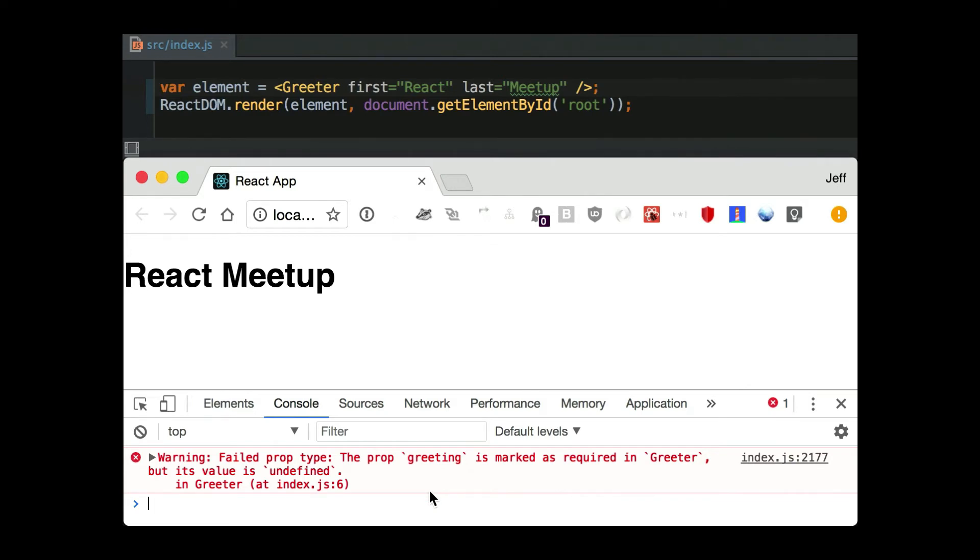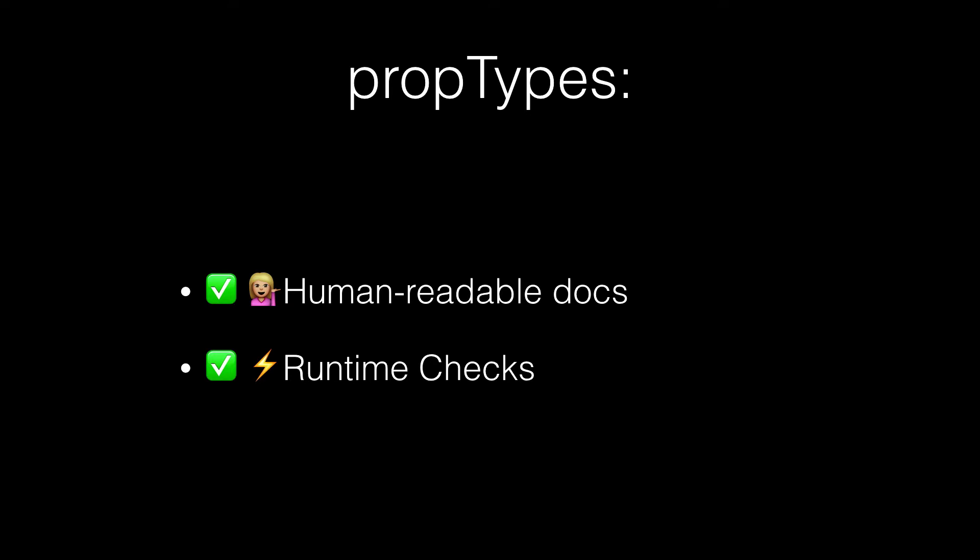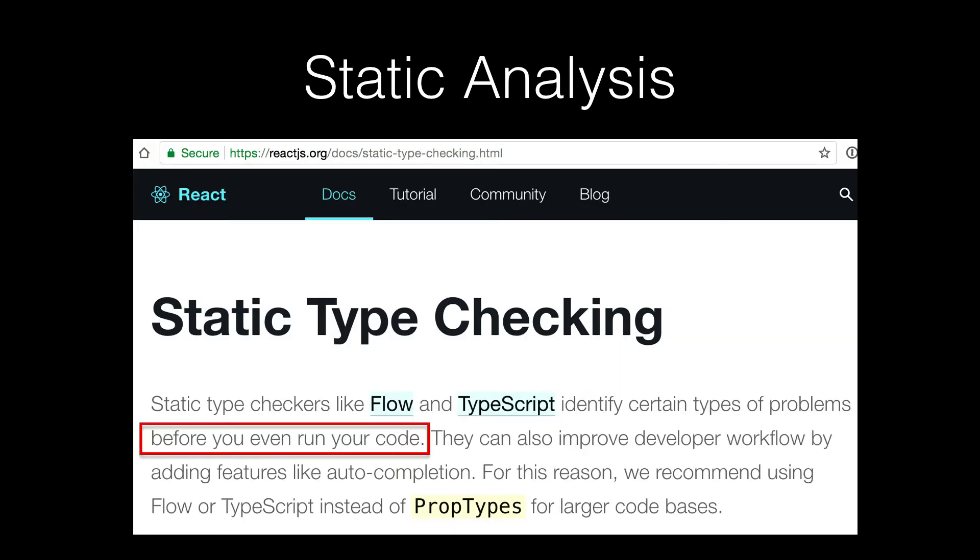So it's limited value, but it's better than nothing. At least you've told the consumer, the person, what they need to pass you. So that's just what I just said. You get human readable docs and runtime checks with prop types.